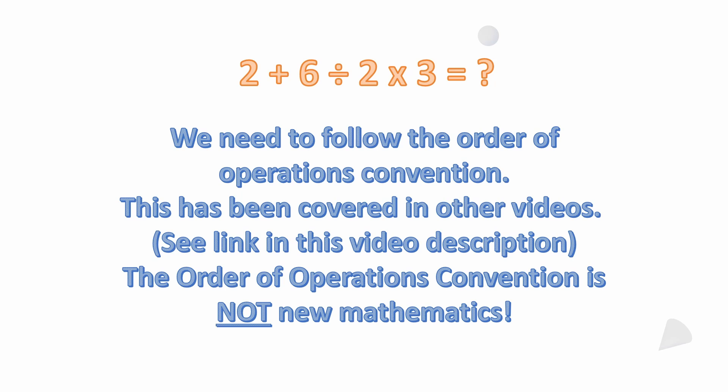I'm not going to go into a lot of detail on it. I have other videos, I'll put some links in the video description for the order of operations convention. But I will say right off the bat, it's not new mathematics. I do see a lot of people say oh it must be that new math, but all they're basically saying is they forgot what they were taught. This is nothing new, it's been taught for decades. It's actually got roots back into the 16th century.